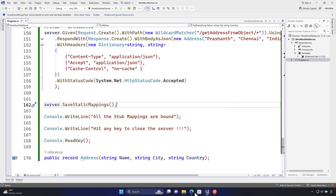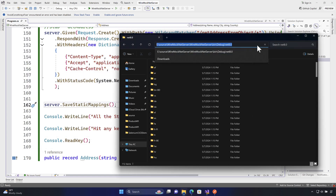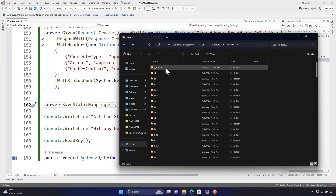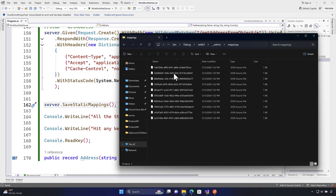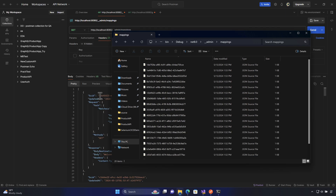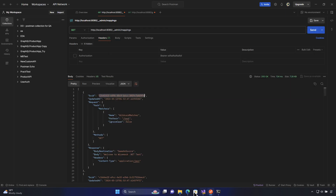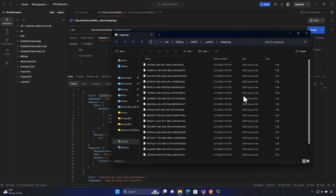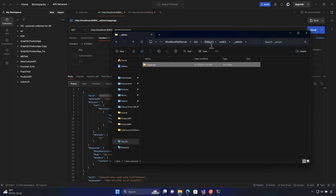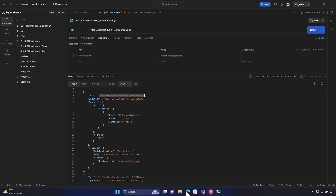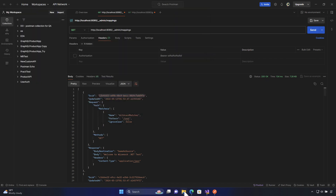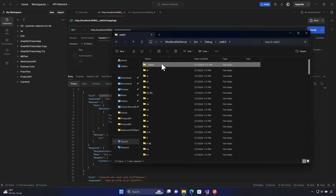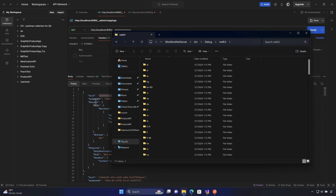If I run the WireMock.NET server application and then close it, and then go to the folder explorer and refresh, you'll notice that we now have an `__admin` folder with a `mappings` folder inside it. Within that mappings folder there are many different mappings available. It's always important to refresh the mapping when needed — you don't have to keep running the same thing again and again, since it will keep creating new versions with different GUIDs.